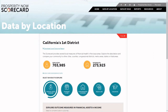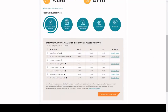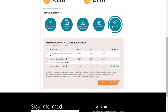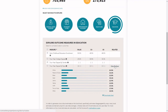Once you're in this location, you can scroll down and see all of the measures that we have for your community. This section defaults to financial assets and income, but you can click through to see the data in any of our five issue areas. And if there's data available by race, you can click here to see how the different communities compare within that place.